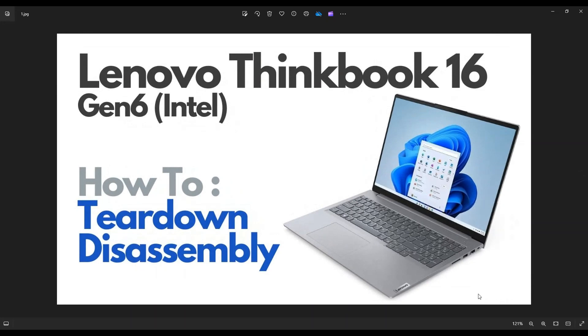Hey guys, my name is Jamin. Thanks so much for visiting my channel. In this video, I have a Lenovo ThinkBook 16, Gen 6, the Intel model. I'm going to take you on a quick teardown and disassembly tour, open the computer up, and show you some of the various components you can access when inside.